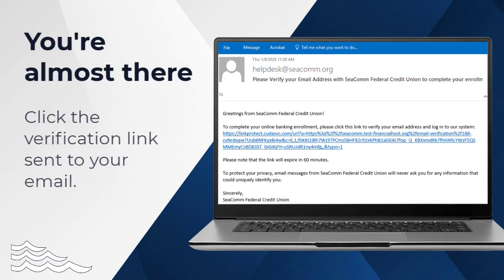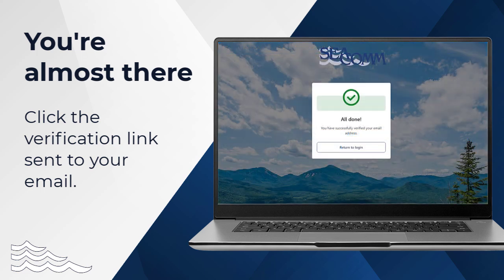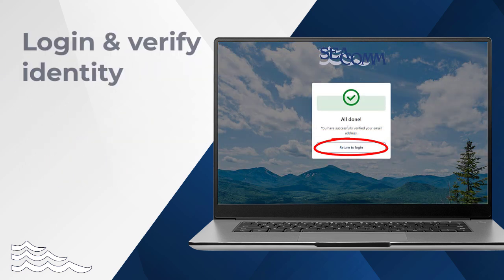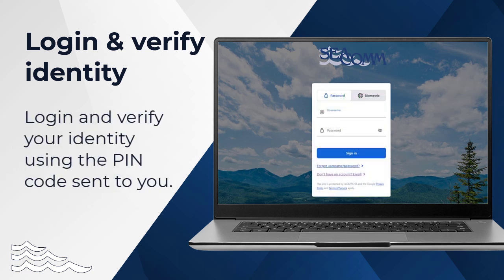Before you are able to log into your account, click the verification link provided to finalize your enrollment. Once completed, log into your account using the credentials that you've just created.